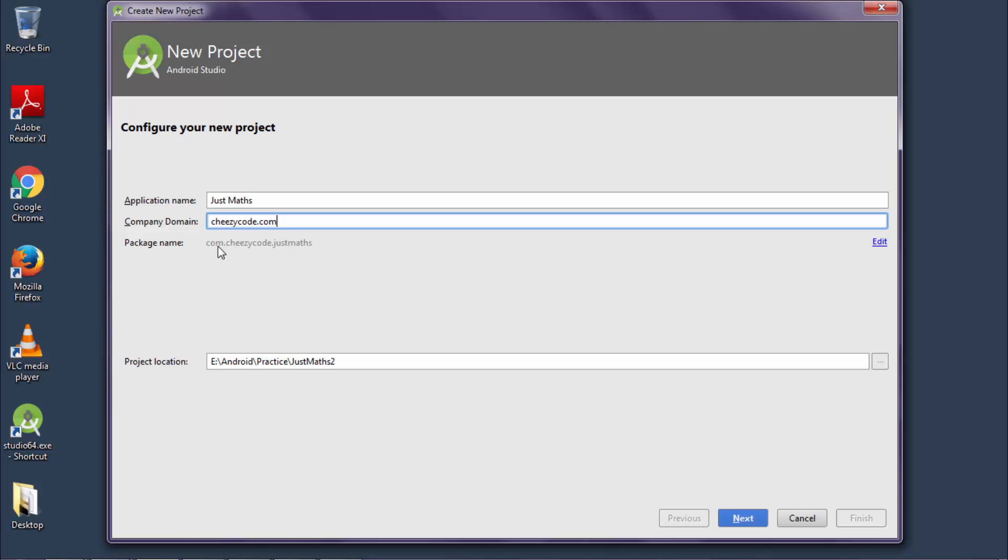The combination of both the name and company domain will create a package. The package name created should be unique because on this basis, Google Play Store and Android system differentiate between different apps. The apps can have similar application names, but the package name is always different.